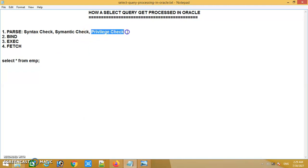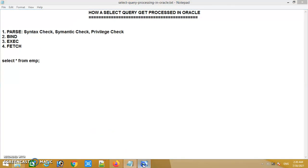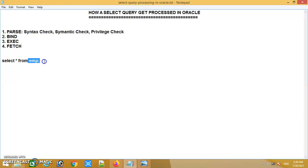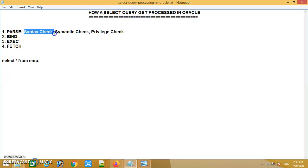The last check in the parse phase is the privilege check. In the privilege check, it will check whether the application or user who issued this SQL statement has the correct privilege to access that employee table. So it checks the accessibility of the employee table or the specific table. These are all the steps in the first phase.